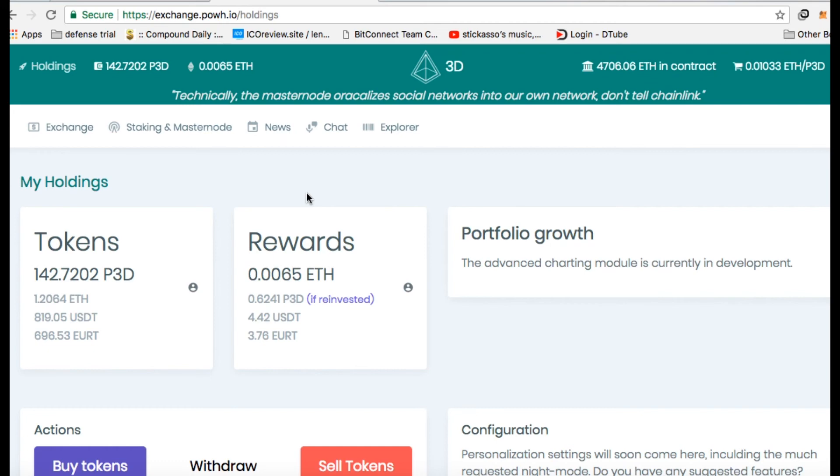So this might be a good time to buy back in this. And maybe if all us YouTubers would come together and start promoting P3D again, we can get this back up and running and making money and stop relying on these scam programs.